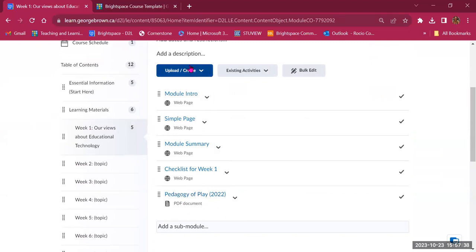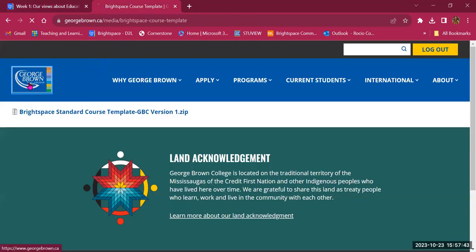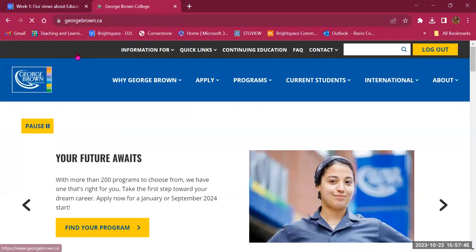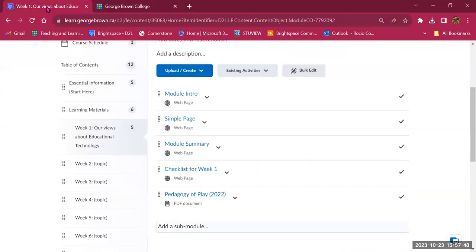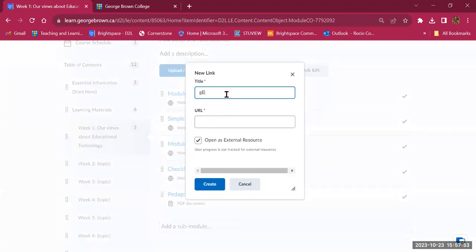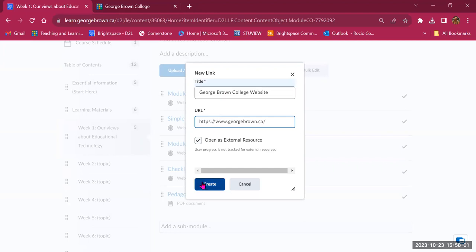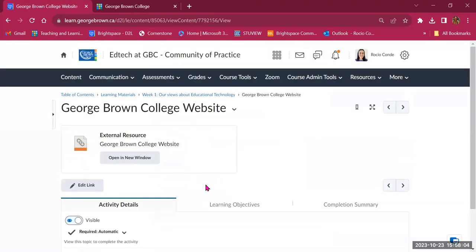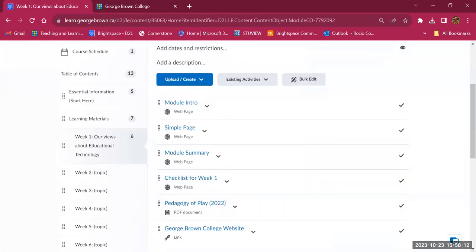You can also share a link to a website. For example, to share the George Brown College website, copy the link, go to Upload/Create, click Create a Link, name it 'George Brown College Website', and paste the URL. You might share a website with an article or a video for students to review. It's now available and labeled as a Link.